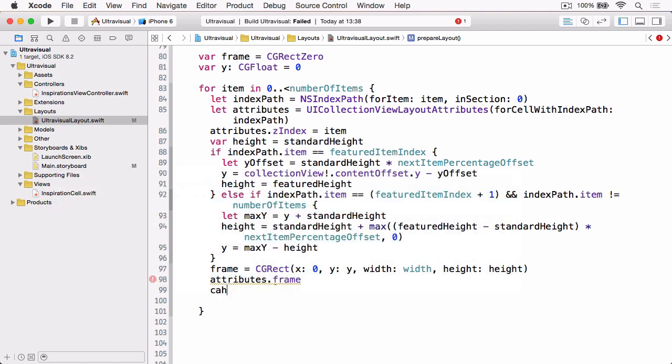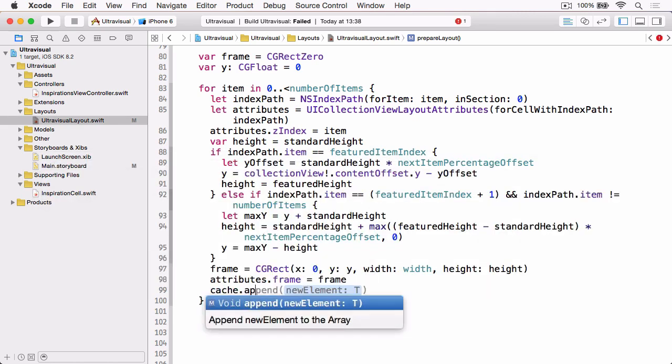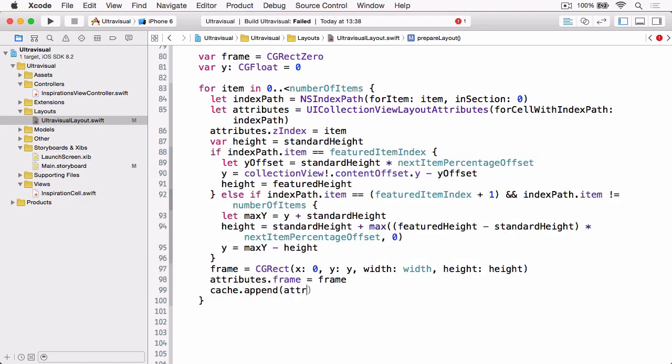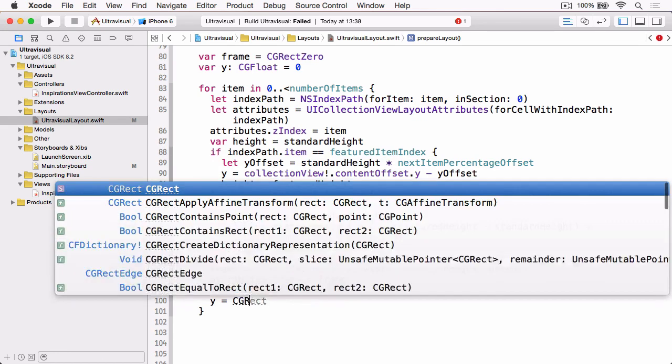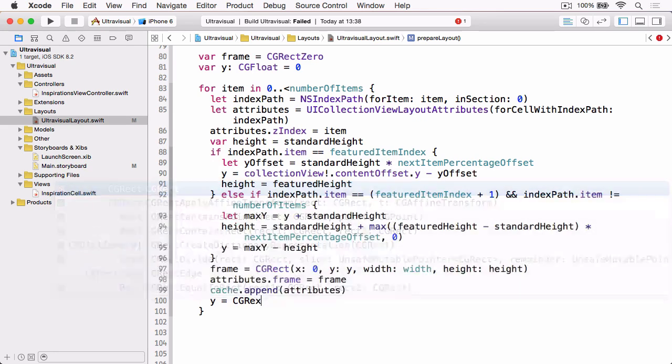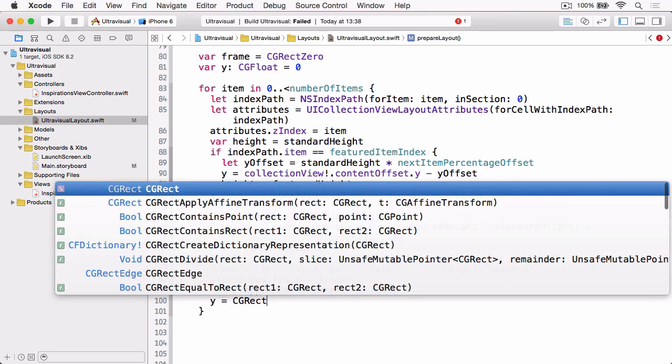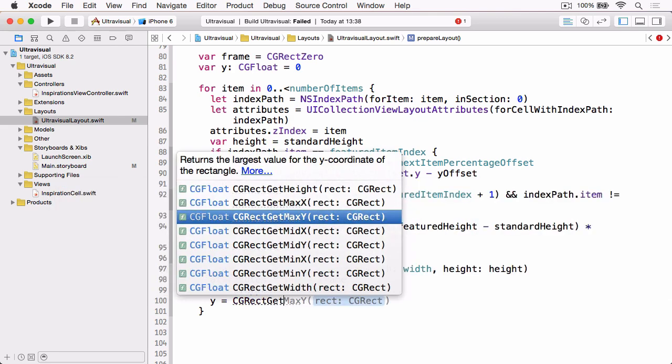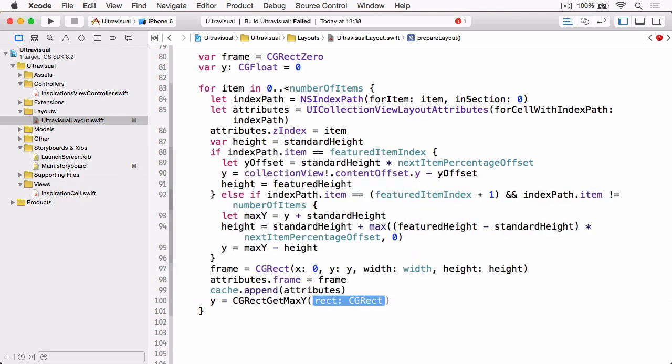Append them to our cache. And then we simply need to update our y value to the max y of our frame that we've just created so that it's ready for the next iteration of the loop.